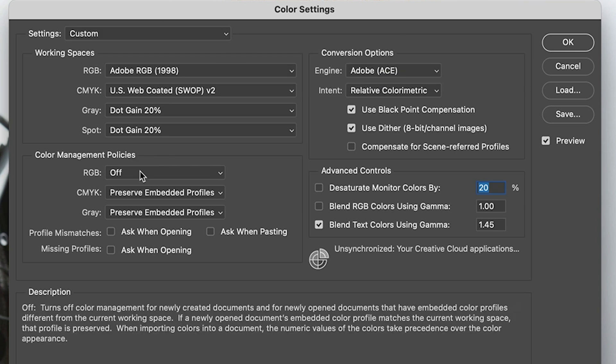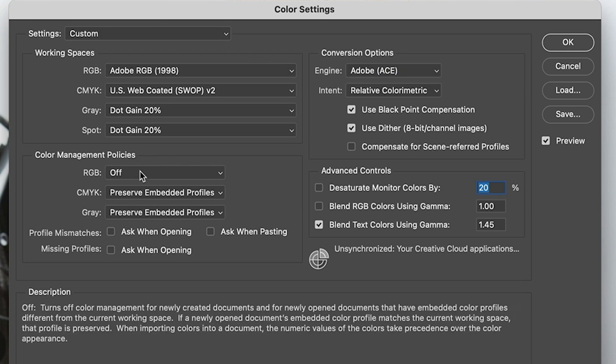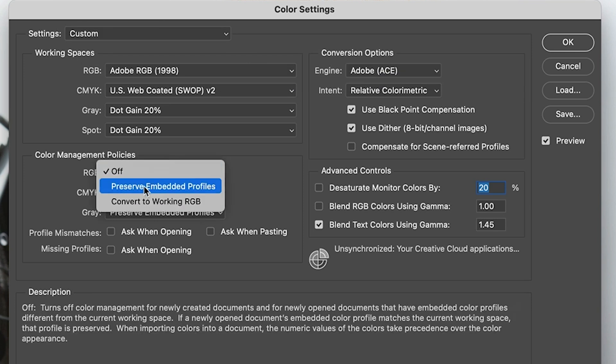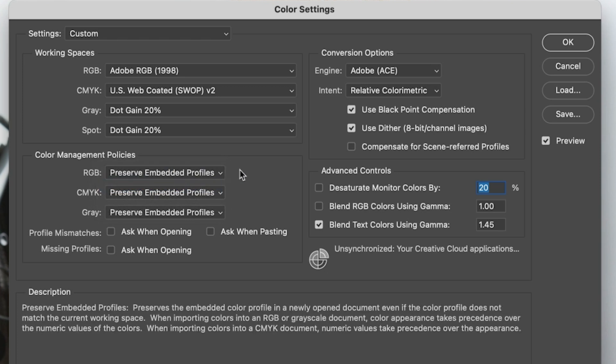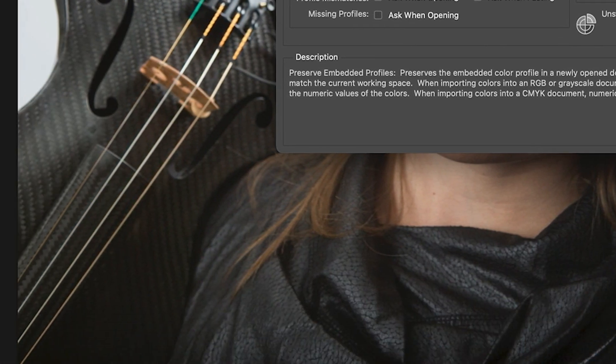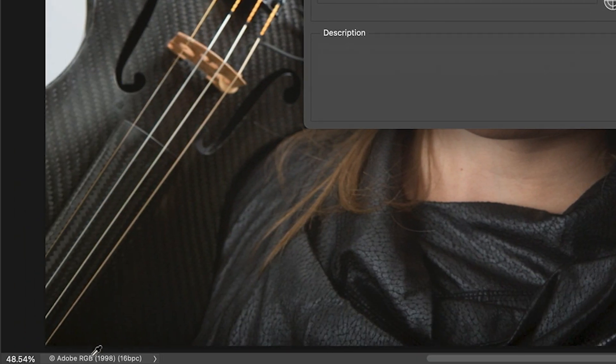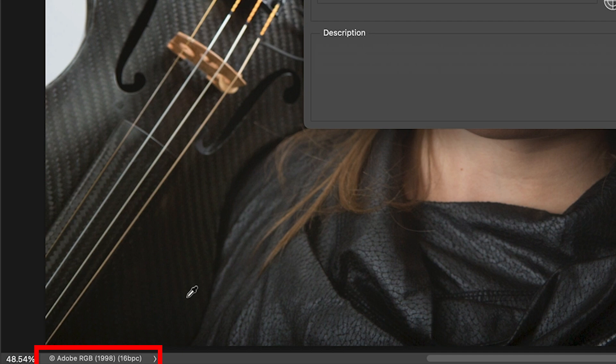If you want to work in a color managed workflow, you don't want that. So we've got two options. One, preserve embedded profile, which means when you open an image, you can check down here and see what profile it is.